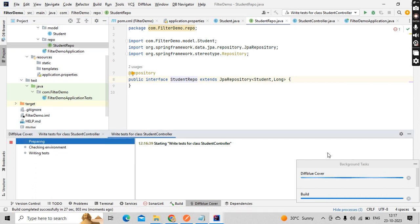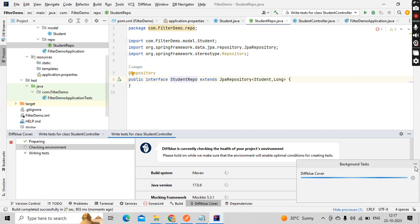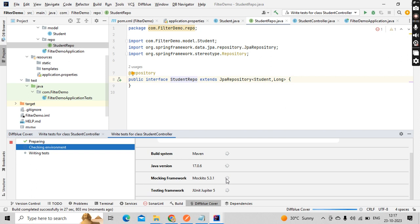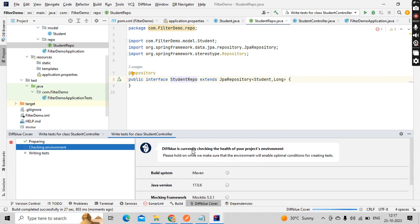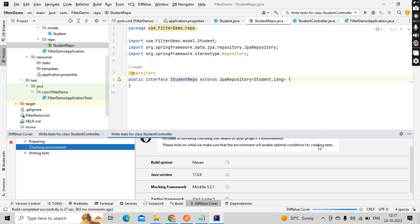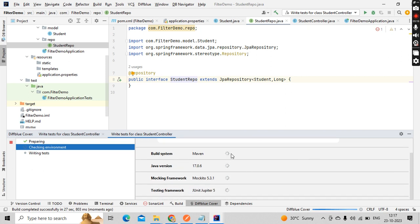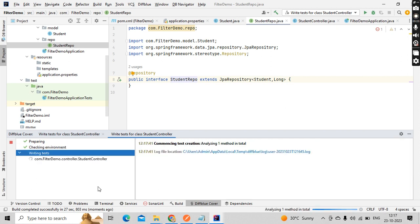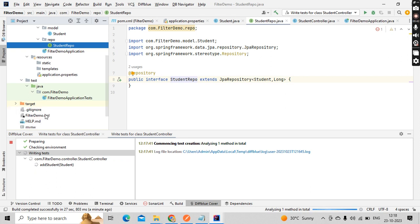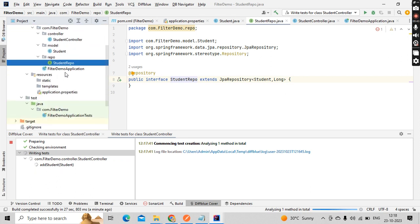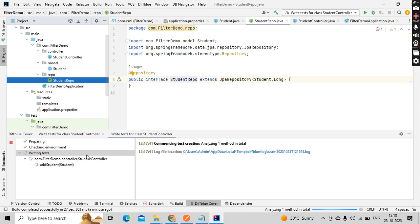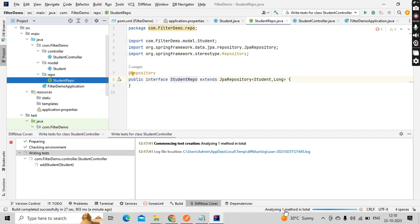This is showing preparing. DiffBlue is currently checking the health of your project environment. Please hold on a while. It is checking what is the build version, what is the version of Java I am using, all those things. Now it is trying to generate the test. Analyzing one method in total.